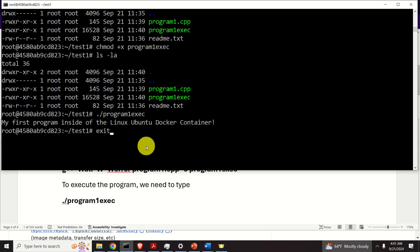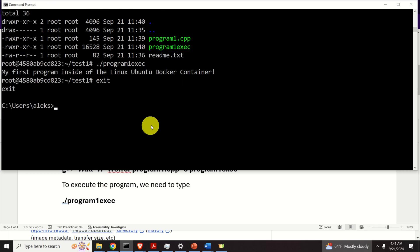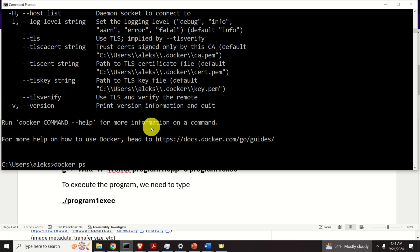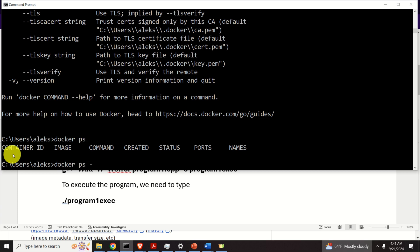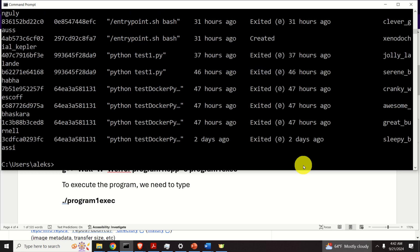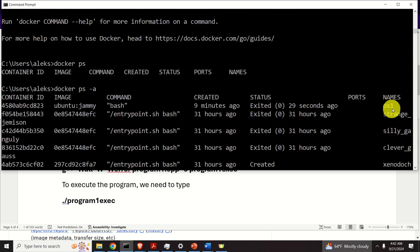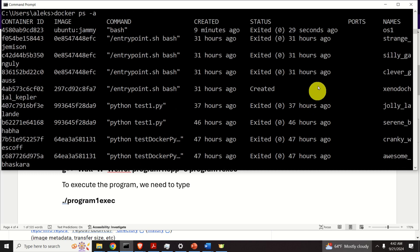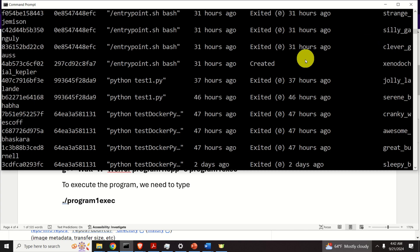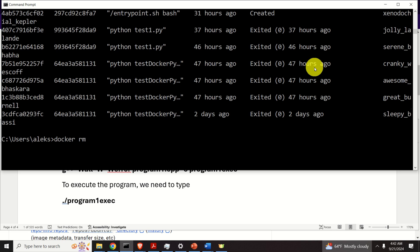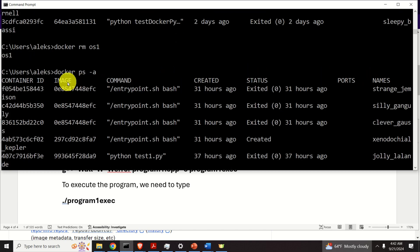Next, let's learn how to exit the container — simply type 'exit'. To list all containers on the system, type 'docker ps -a' to include stopped containers. Scrolling up, you can see our stopped container. A good strategy after testing is to clean up: erase the container with 'docker rm operating_system_one'. Running docker ps -a again confirms the container no longer exists.